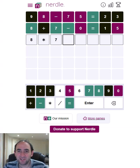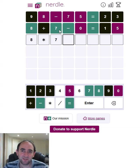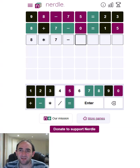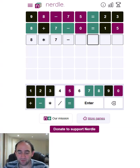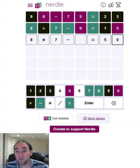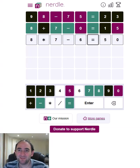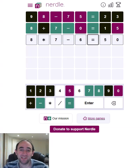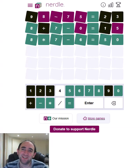This has to be 8 times 7. Because if it's 8 minus 7 or 8 divided by 7, there's no way we're going to get a two-digit answer. So it's 56. This can't be a 5 or a 0 here, which means the answer has to be 50. Which means that this has to be 6. We can work backwards and this has to 100% be correct. And it is.